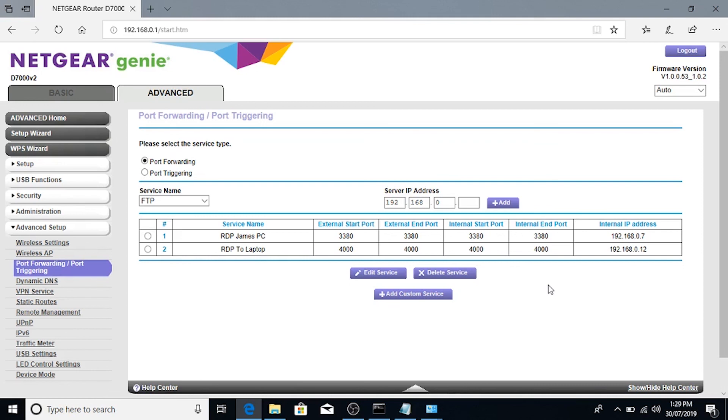You can use this for whatever you like. You can use it for Minecraft servers, remote desktop, phones, IP cameras, whatever you need it for. Alright, that's all. See you guys.